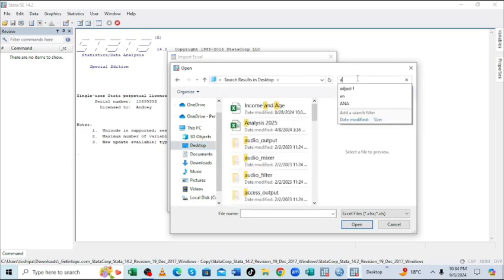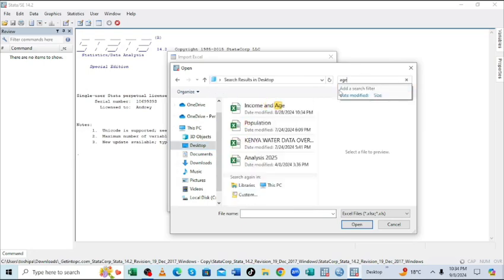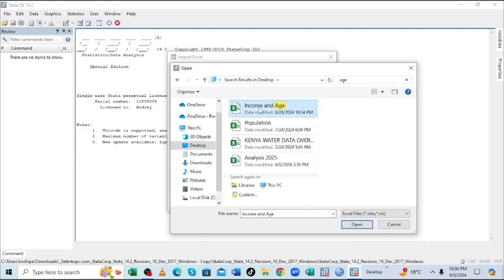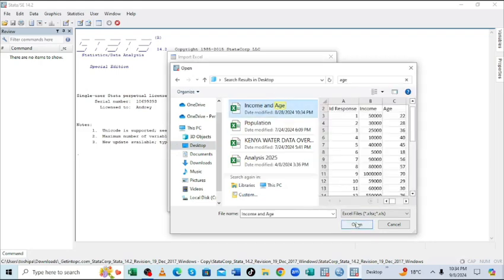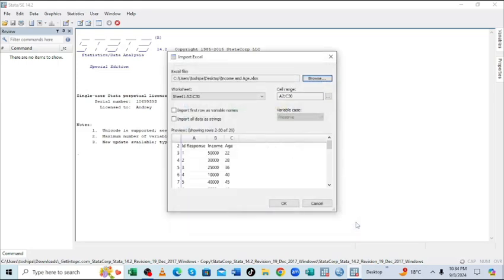and then it is age, and income and age. So I just click on it and then choose to open.